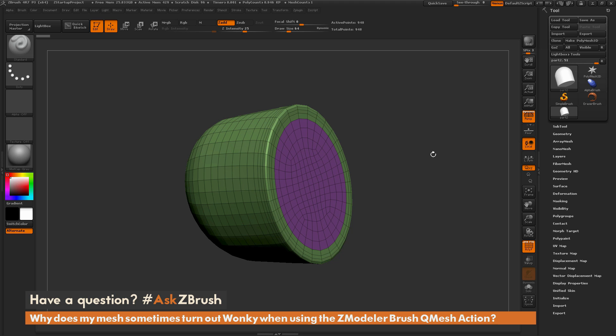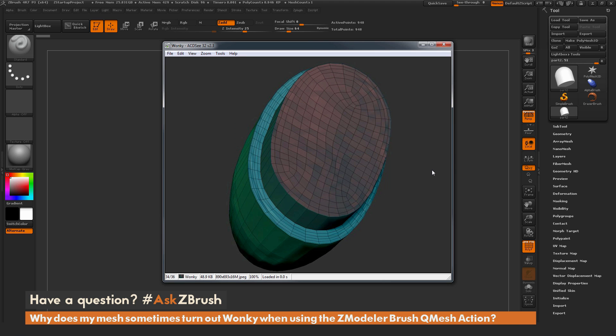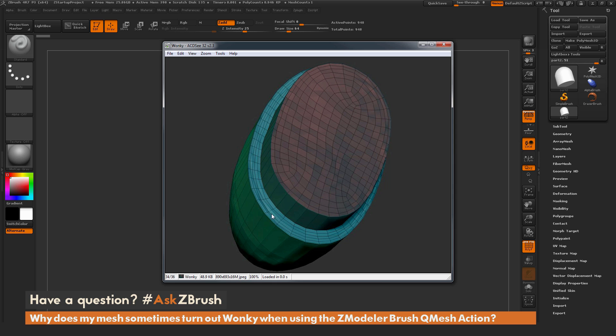This question was sent along with an image. Here you can see the user is using the ZModeler Brush to QMesh this part of the model out. As he's performing this action, you're getting this ripple or wonky effect along the other areas of the model.